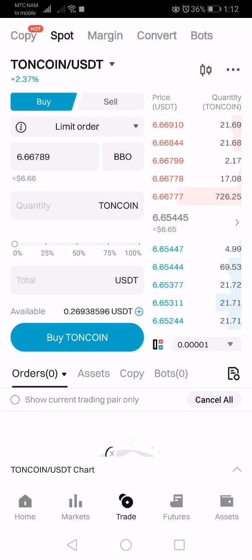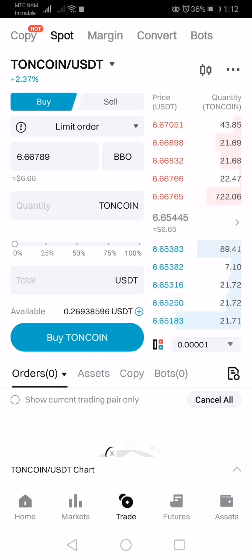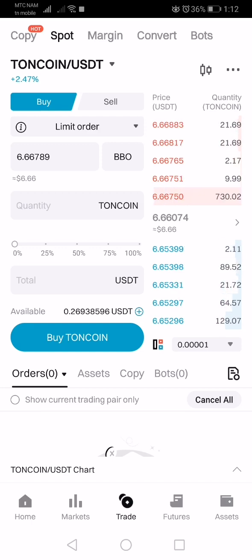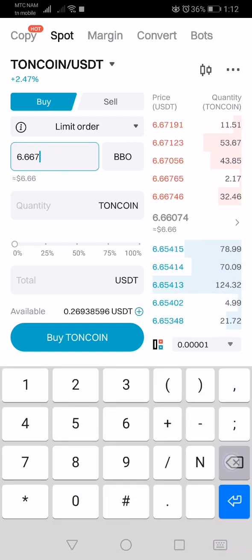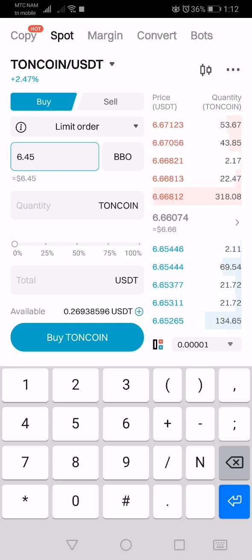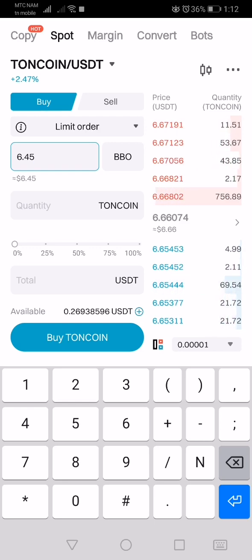A limit order means that your position is only going to be activated once the market gets to the price where you put the limit order. For me, I'm going to say 6.45 — that is the price where I want the market to come to before the buy limit is activated.